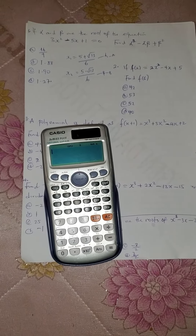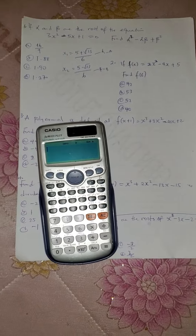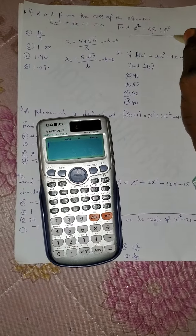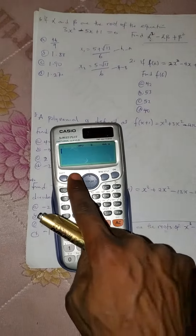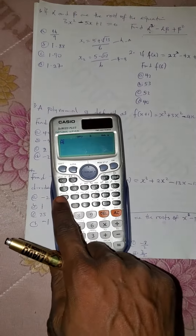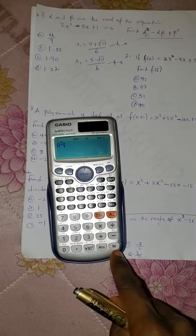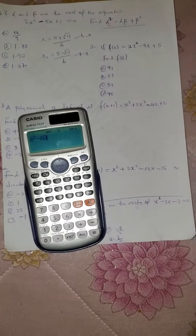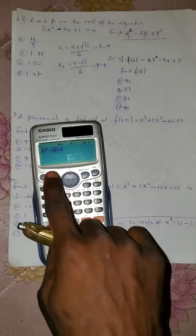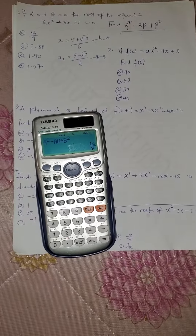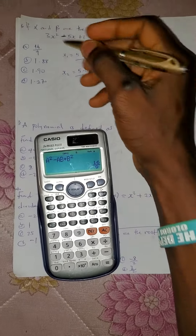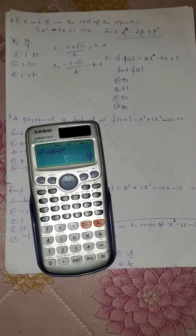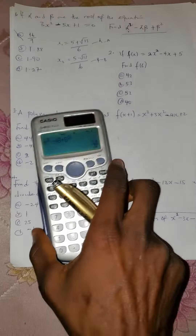We've saved the first root as A and the second as B. Now press AC — do not press ON, as that will clear your stored values. Now enter the expression: press Alpha A, then square, minus Alpha A times Alpha B, plus Alpha B squared. The answer is 16/9. That is how to solve this theory of quadratic equation question.